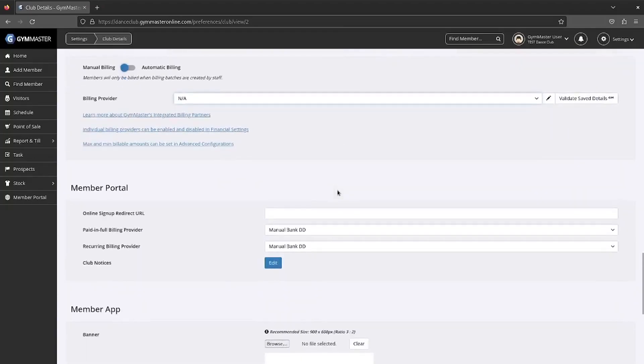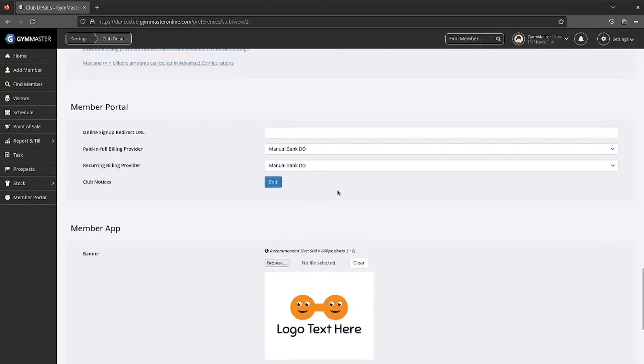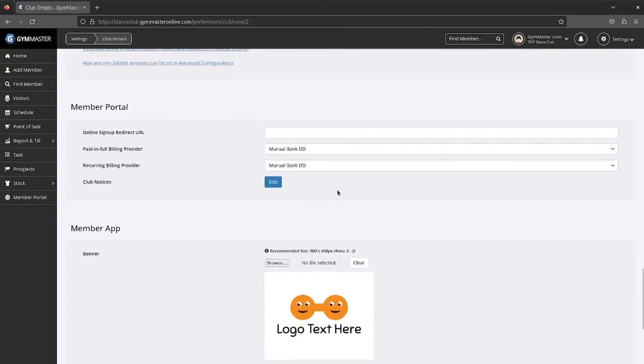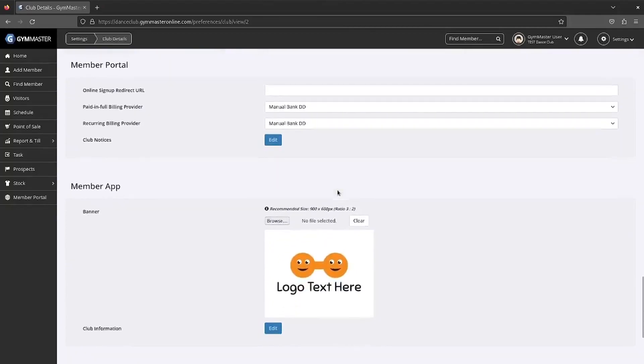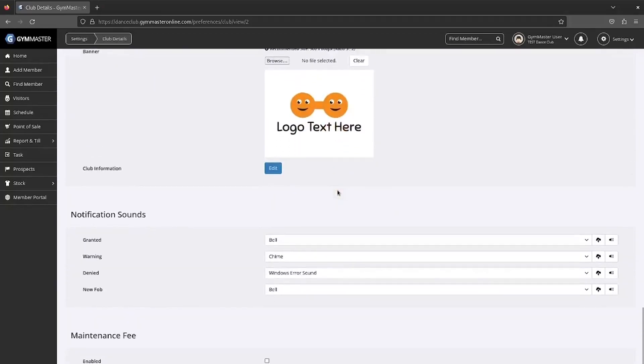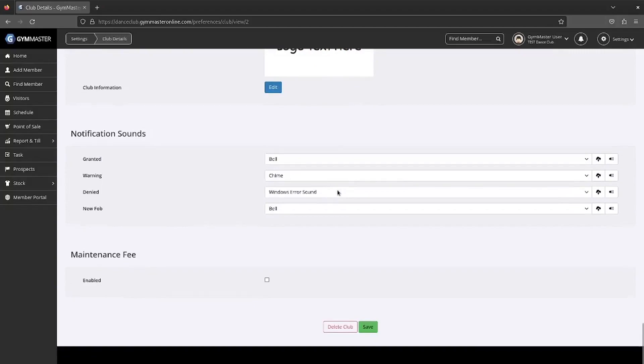Update the member portal information and app banner if you are using this. Most importantly, make sure you press save when you're done.